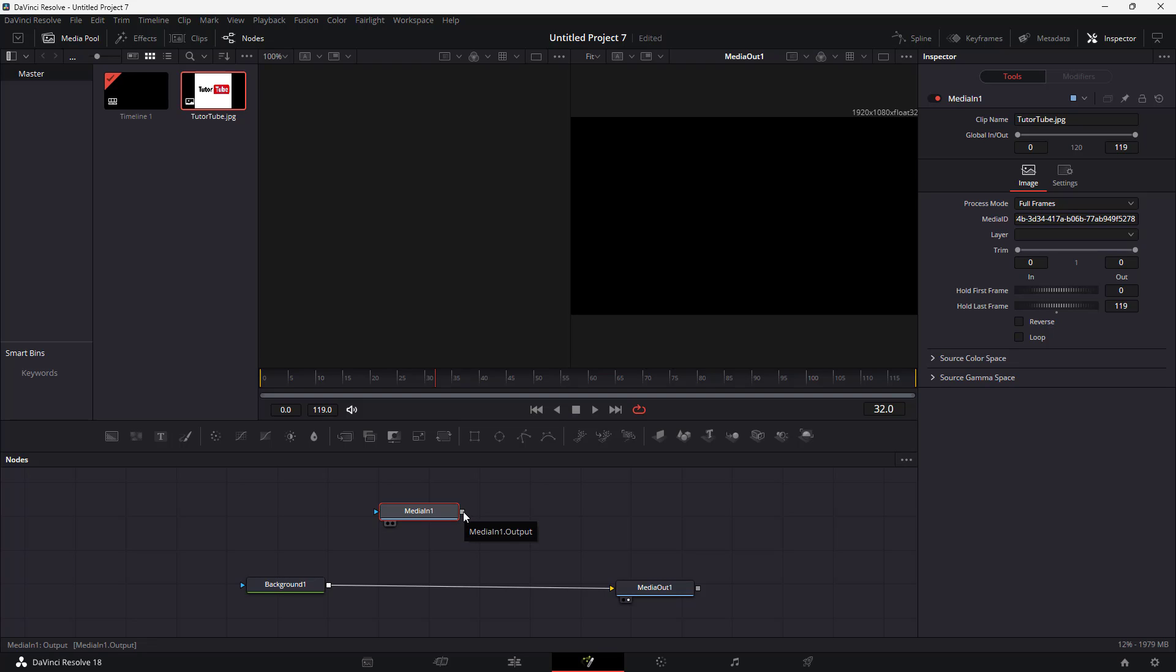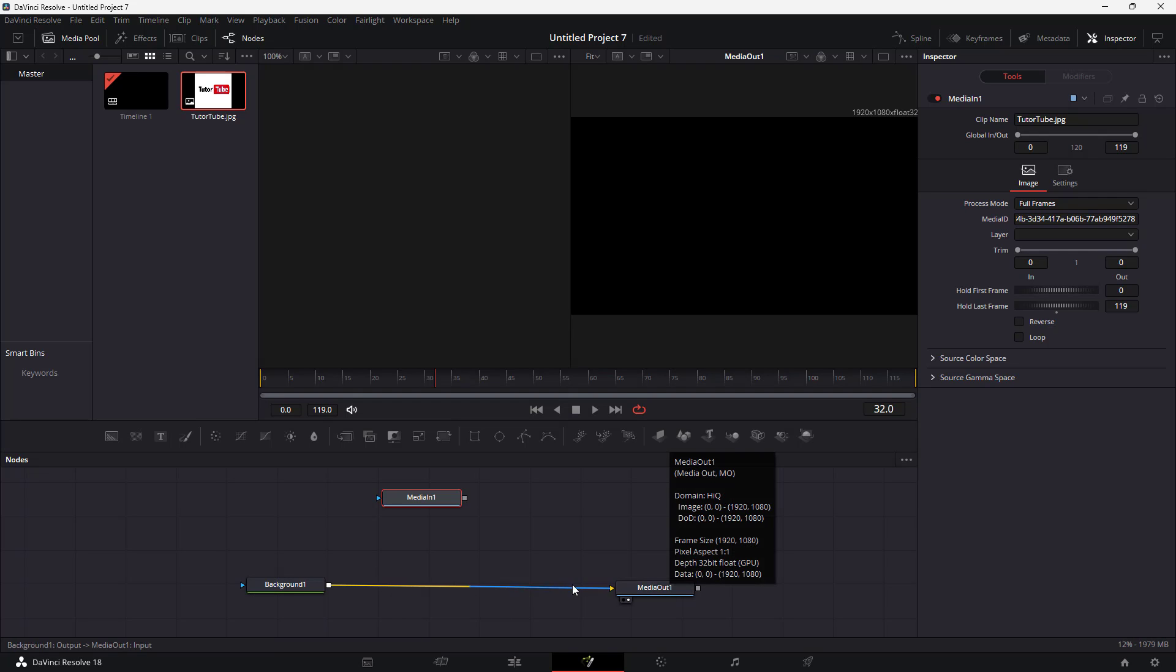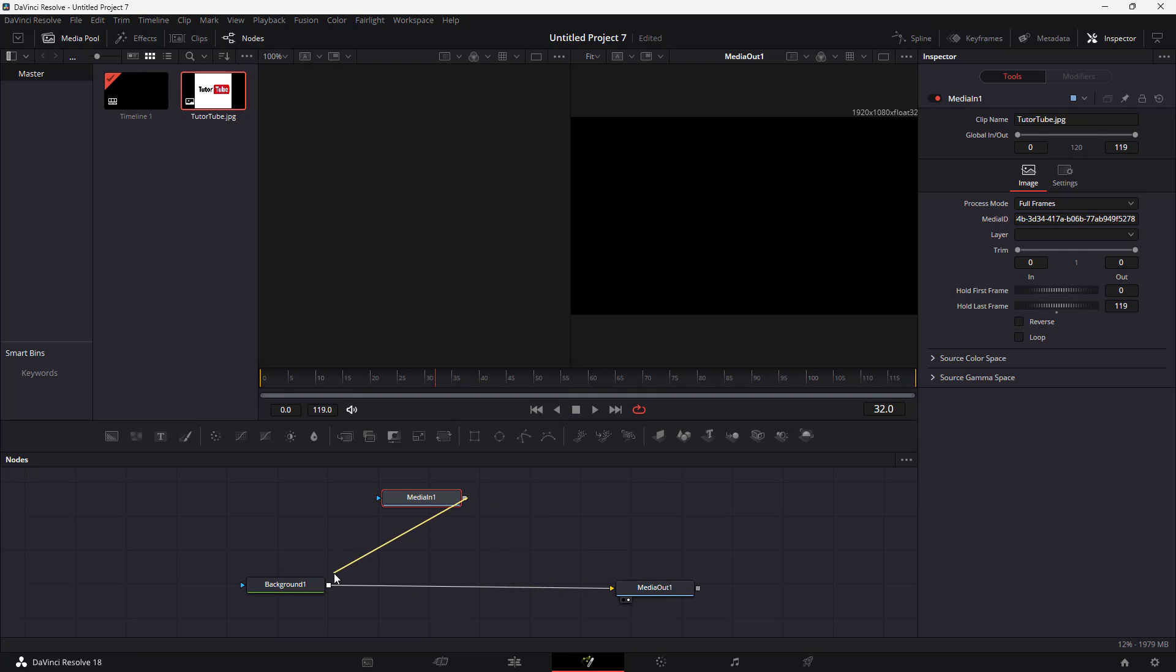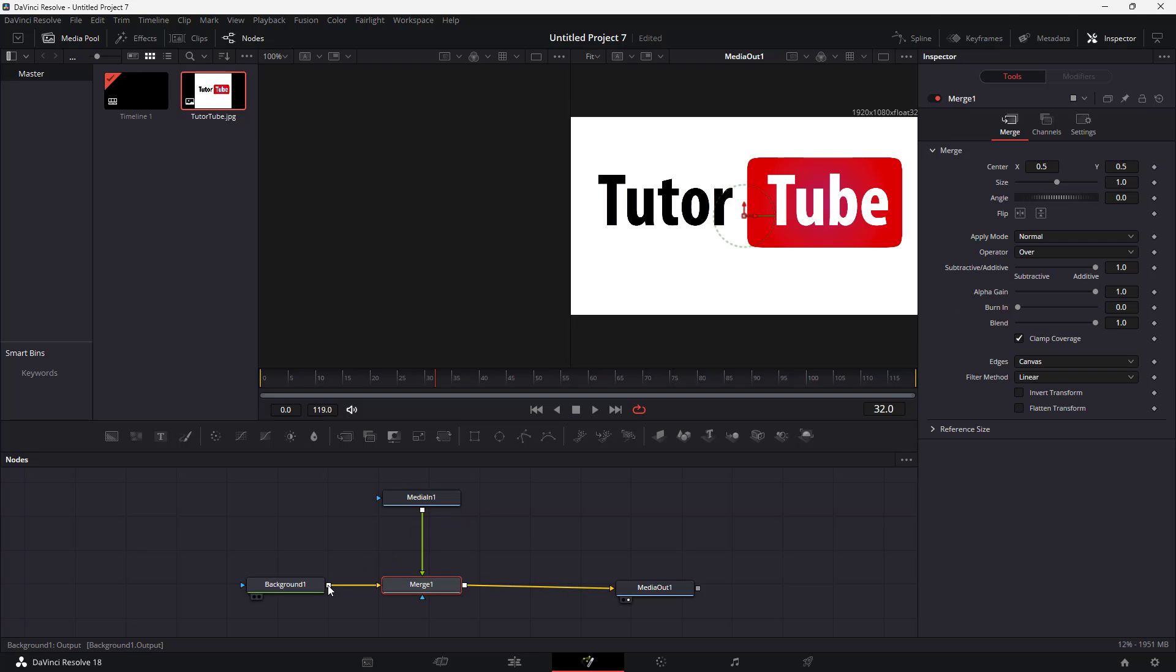Now on the end, you can see there's this node output. All you need to do to attach the media node, that is this image node, to the background so that it shows in output, is click and drag this around and attach it to the output of the background. Once you do that, this is what you see.